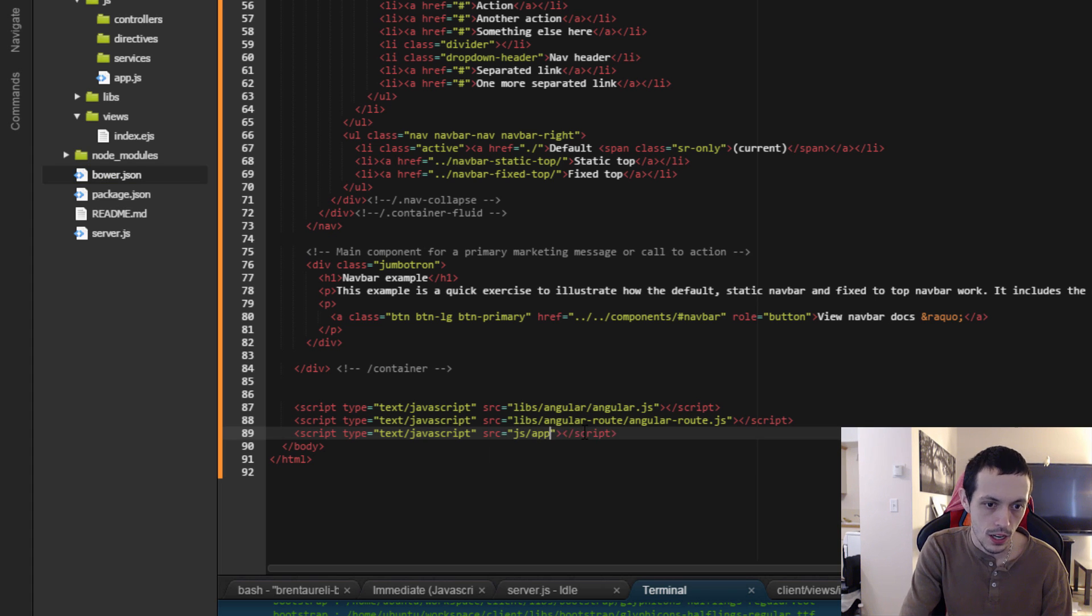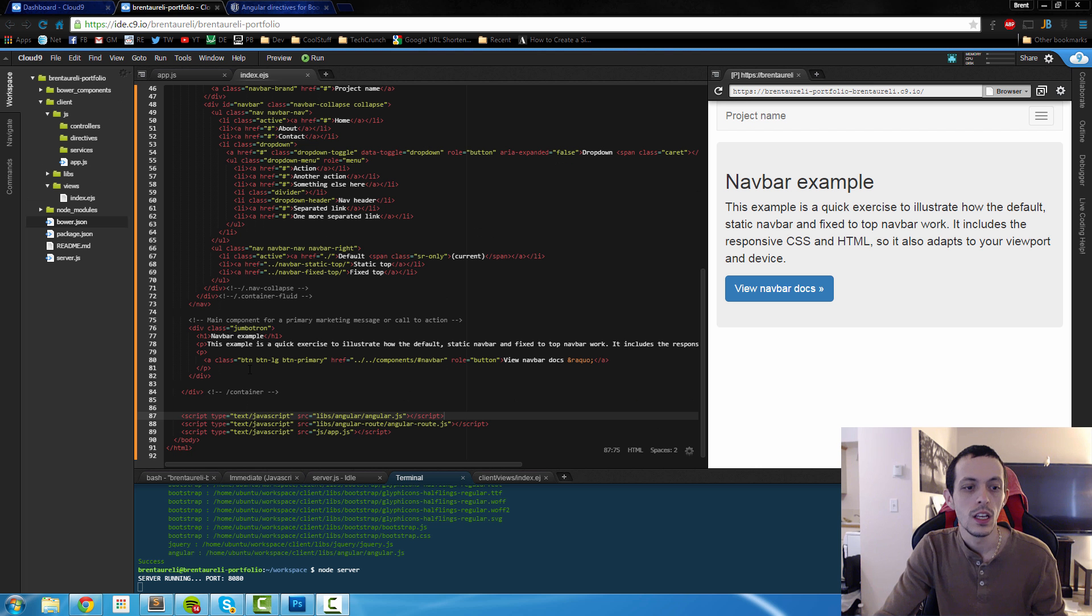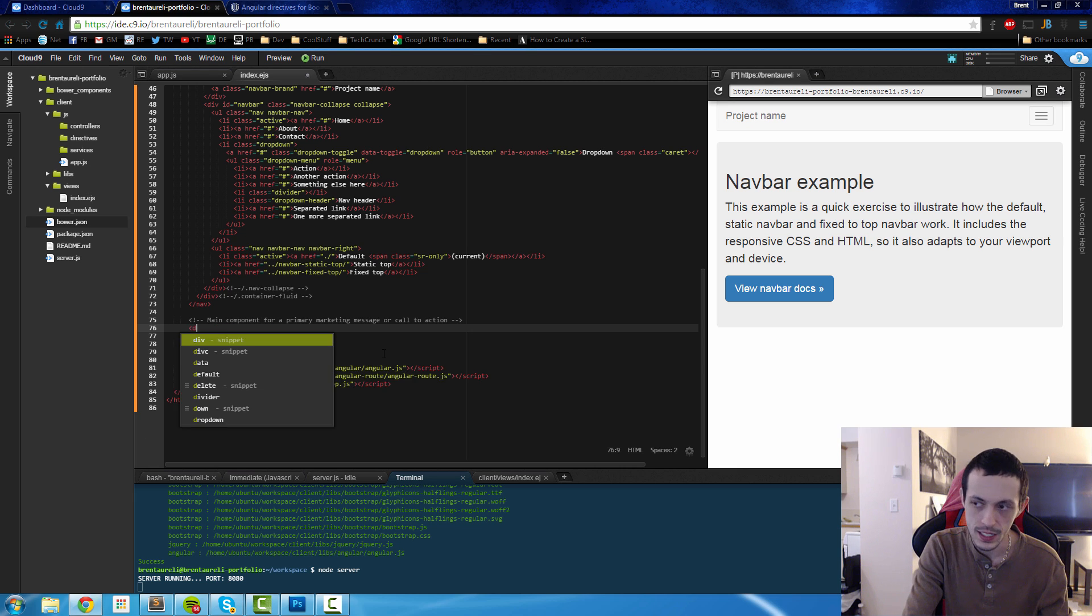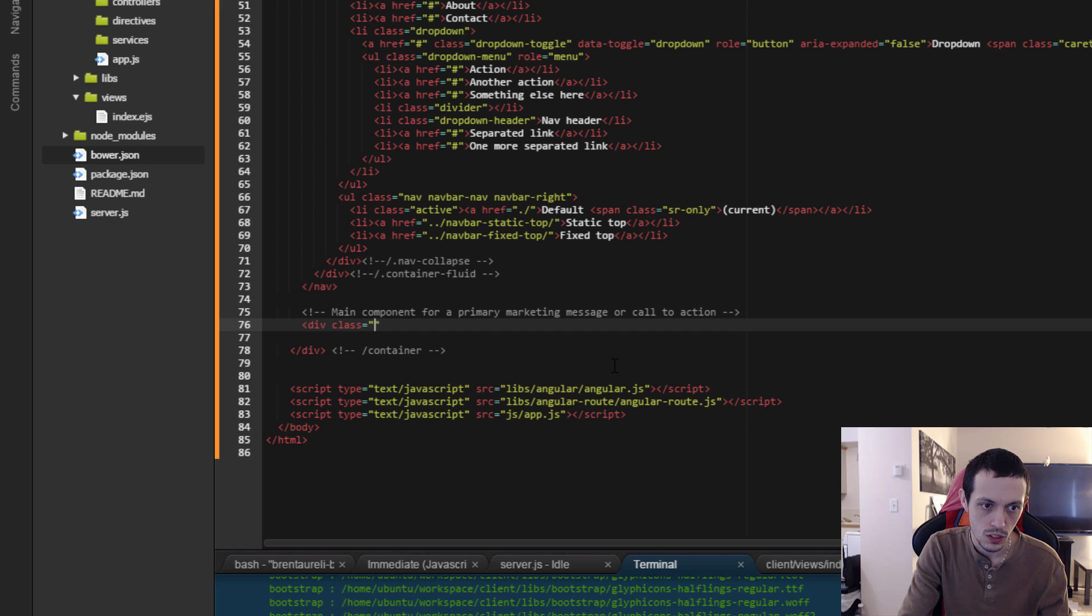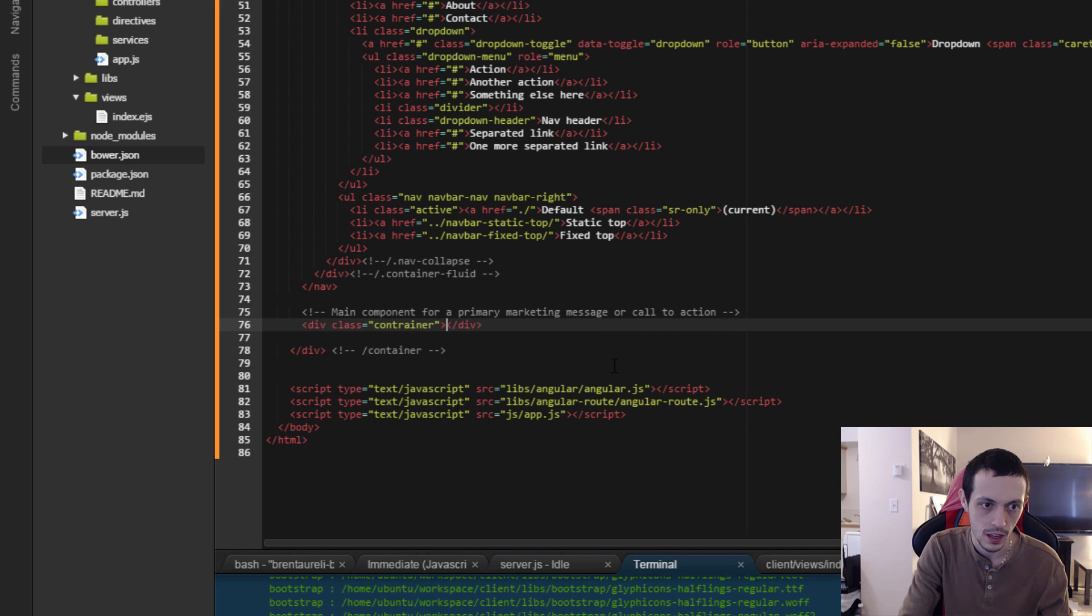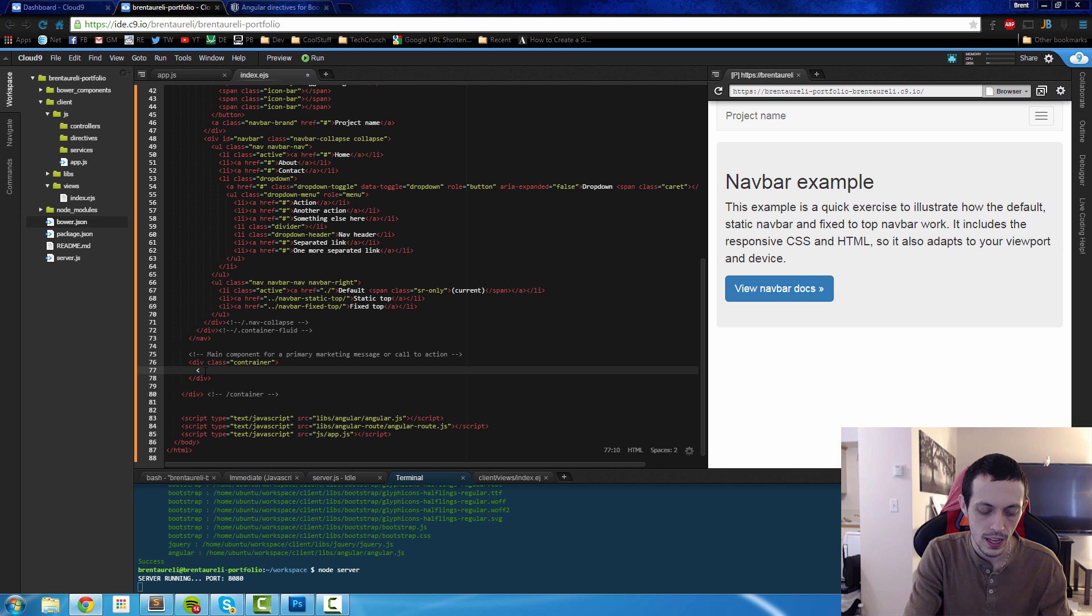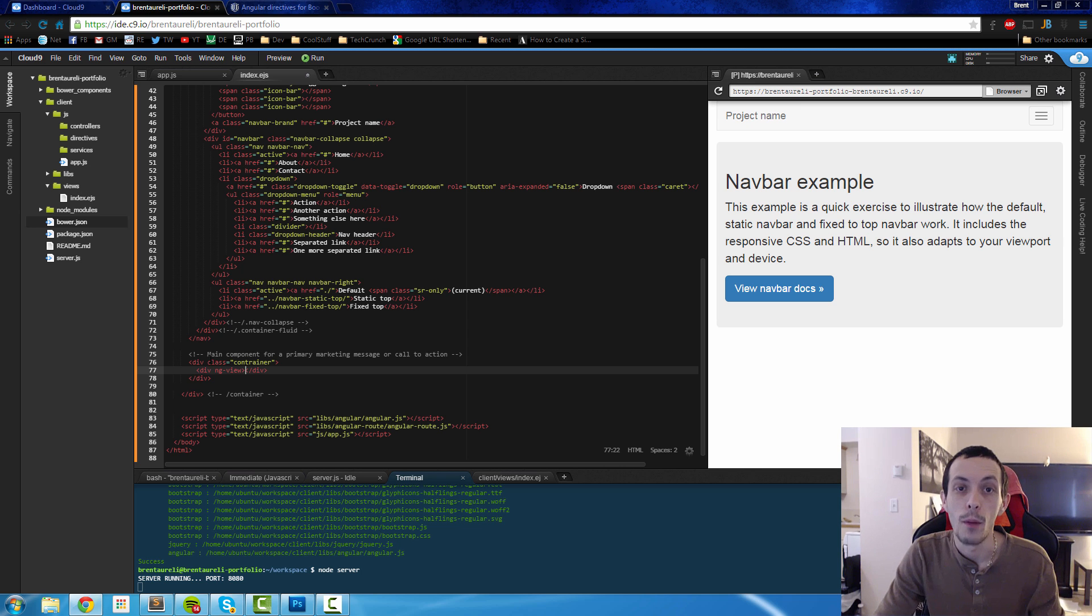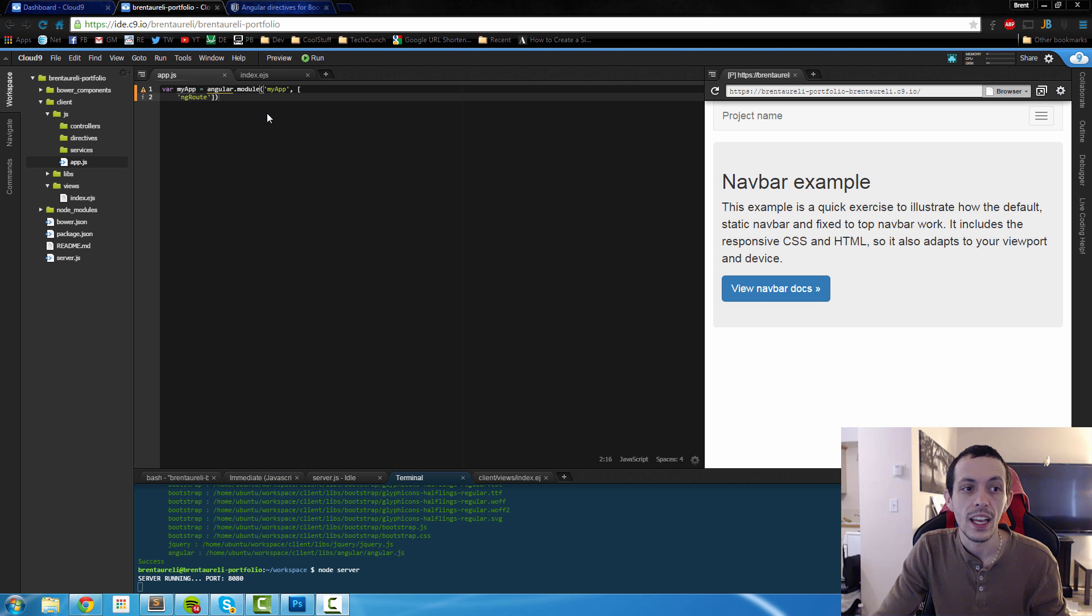So now we're going to actually delete this jumbotron here and this is where we're going to put our partial pages. I'm going to create a div with a class equal to container. That's a bootstrap thing. In here is where we're going to put a div with an ng view and this is where our partial pages are going to load for our single page app.